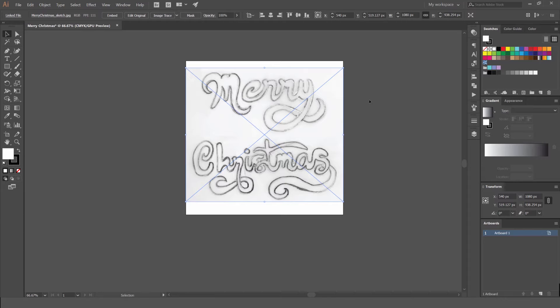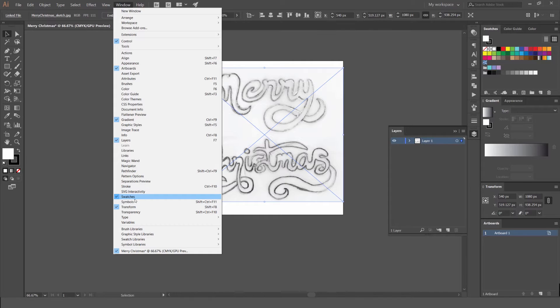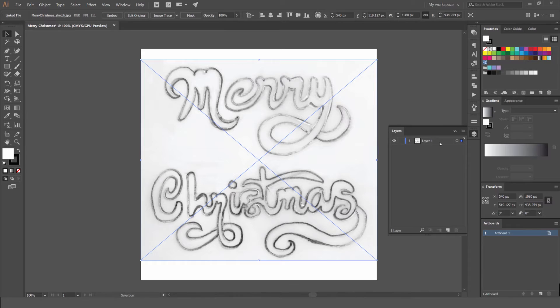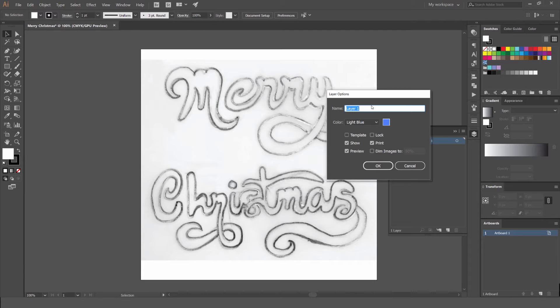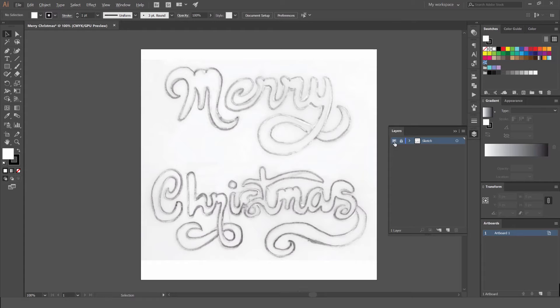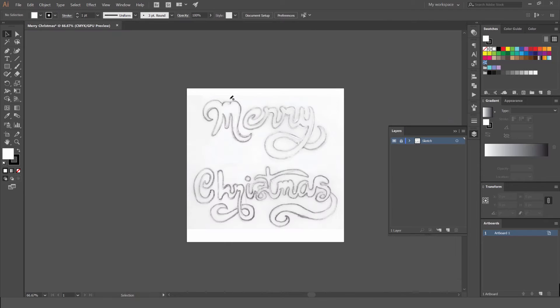Now we're going to go to our Layers panel. Window, Layers, you can find that there. Get this layer out and we want to lock this layer. You can click this lock or double click on it, change the name to sketch, and click template. It's going to dim it. I might dim it to 60%, press OK. It locks the layer, keeps it as a template, and leaves the sketch dimmed a little bit so we can trace over it.